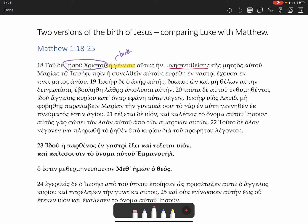Mnesteuses, meaning 'betrothed', echoes what we see in Luke 2:5 where Mary is described as betrothed to Joseph. In this section she's called a gunaika — a woman or a wife, someone who has borne a child. And this is not the term used of her in Luke. Luke doesn't give her a separate word for woman or wife; her status as a woman is not described.